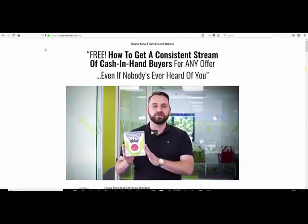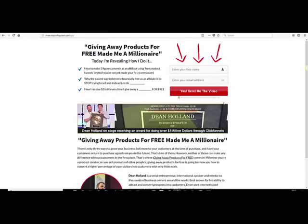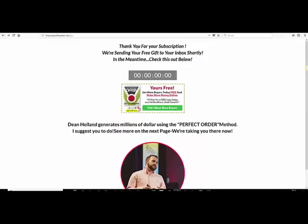Let me explain this. Remember, we started on this squeeze page which had relevant information to make people either stay or go without entering their email address or proceeding through to the next step. They landed on this page which says, 'Thank you for your subscription. We're sending your free gift to your inbox shortly. In the meantime, check this out below.'